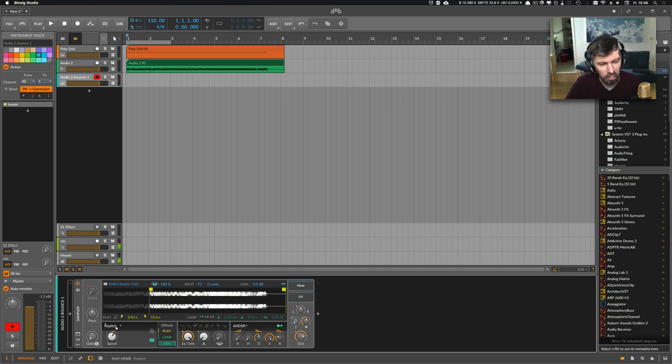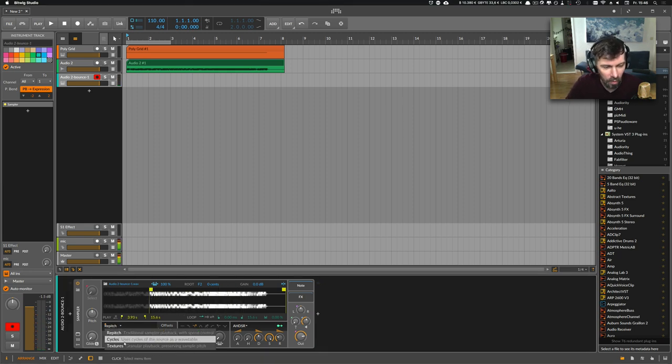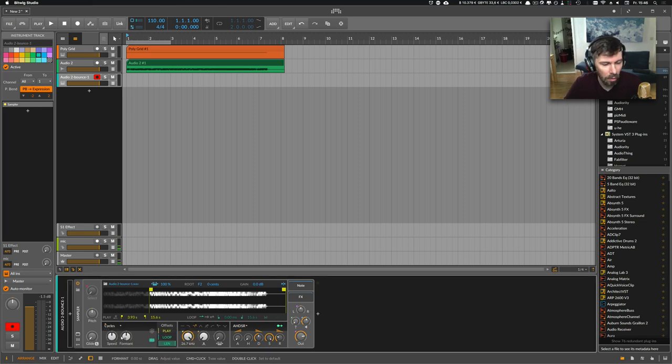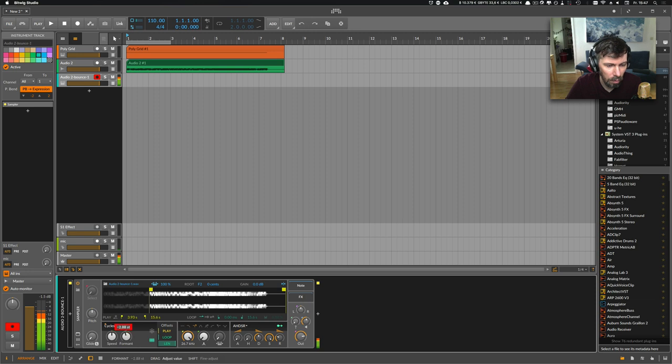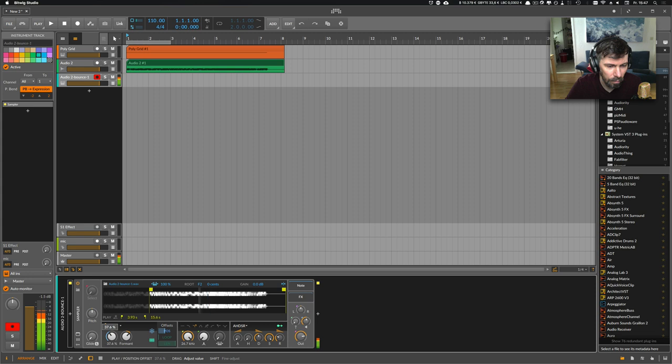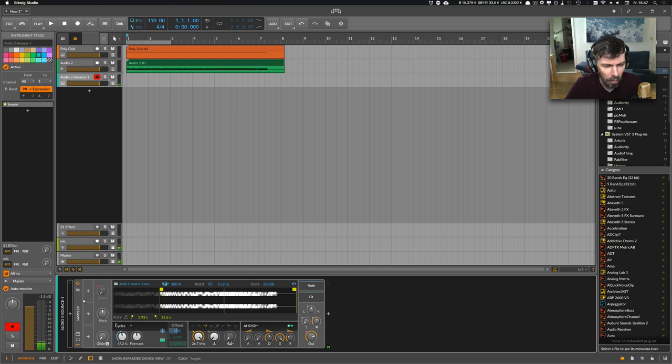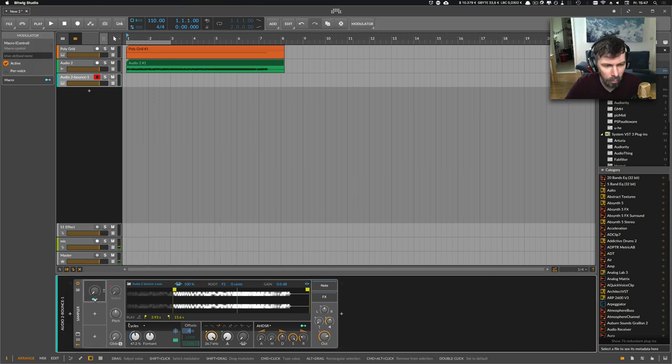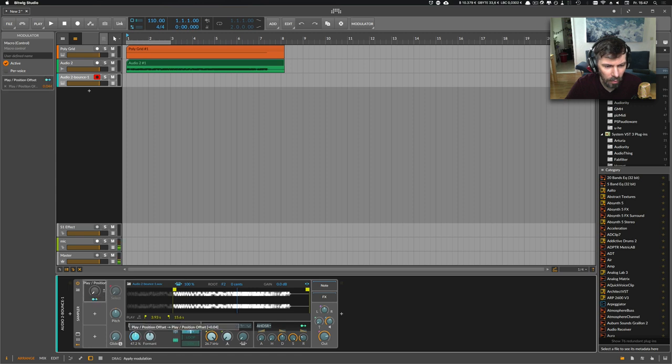Or just maybe use it as a wavetable. Go to cycled mode here, speed to zero. Maybe use a macro to actually just offset the position a little bit.